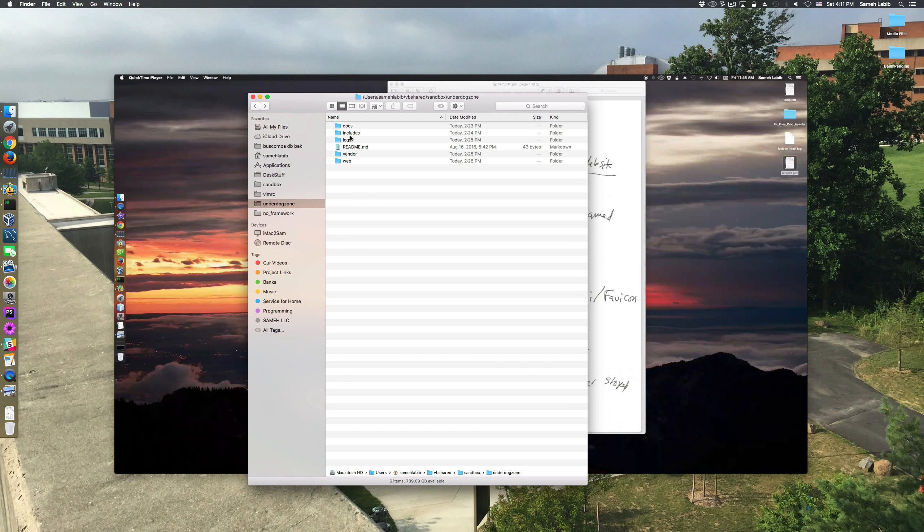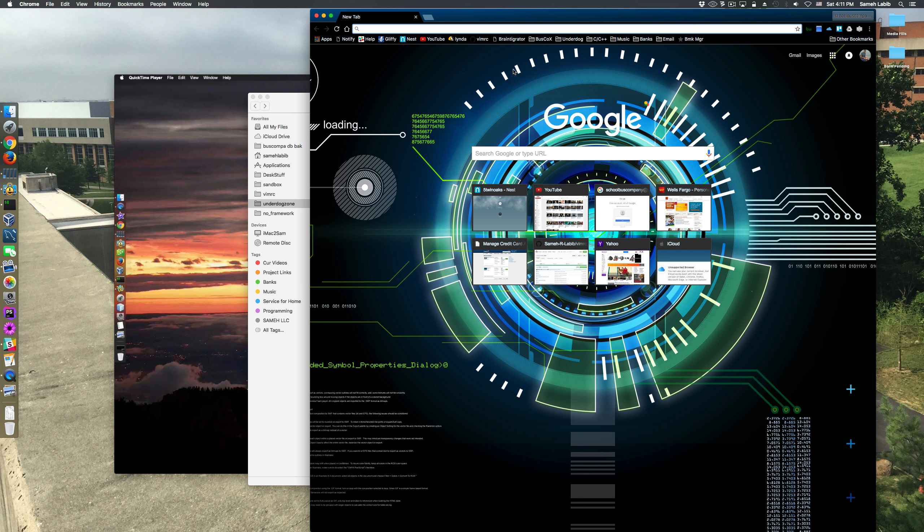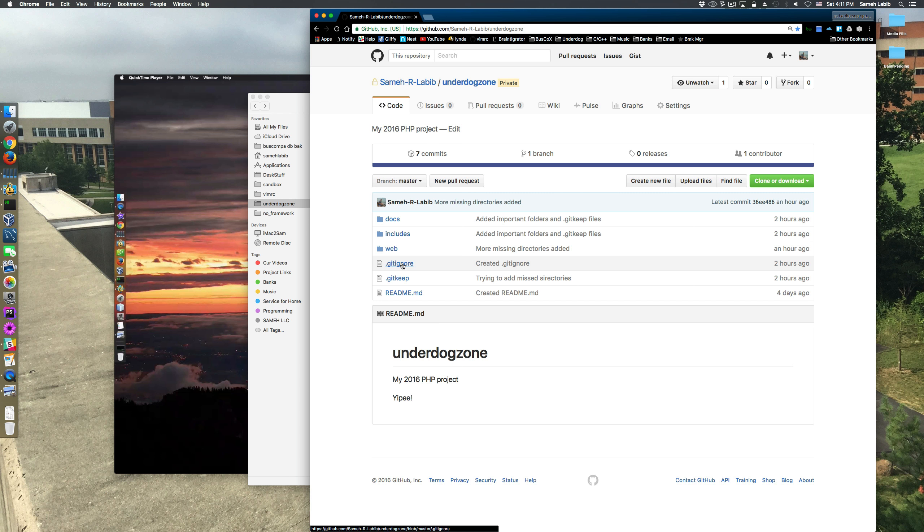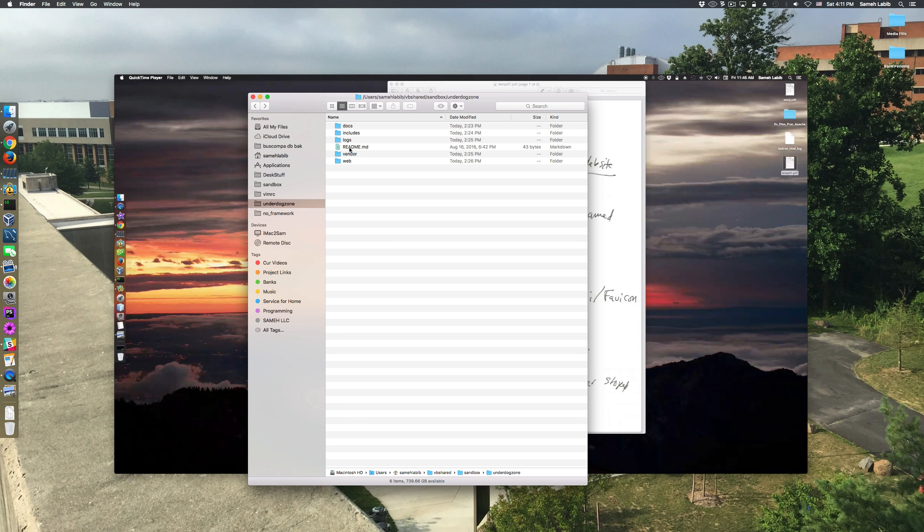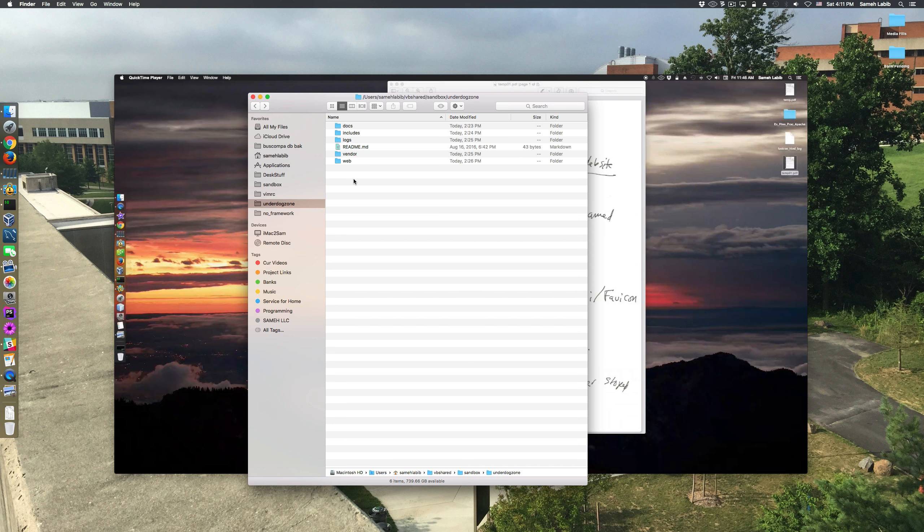However, there were folders that would not show up because they are part of my .gitignore file, which is this thing over here. Here's my .gitignore. Those individual folders will be created through other means and they will be unique to the environment in which they are created.